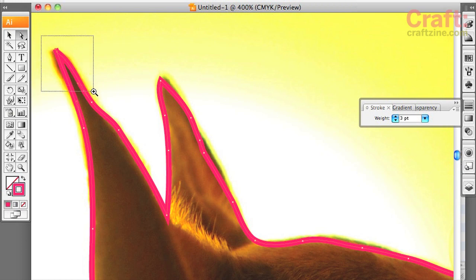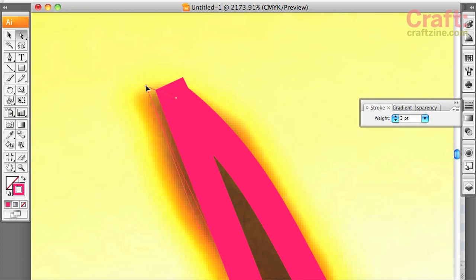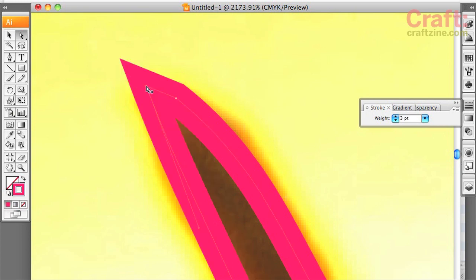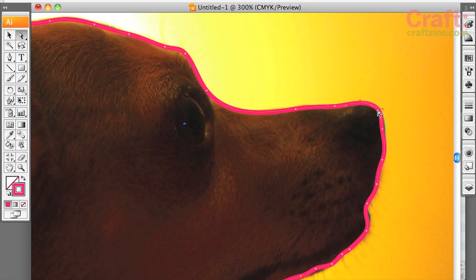To clean up tricky spots, select the direct select tool, kind of looks like a white arrow, and zoom in to help you see the anchor points. Choose one anchor point at a time and move them around to where you want them.